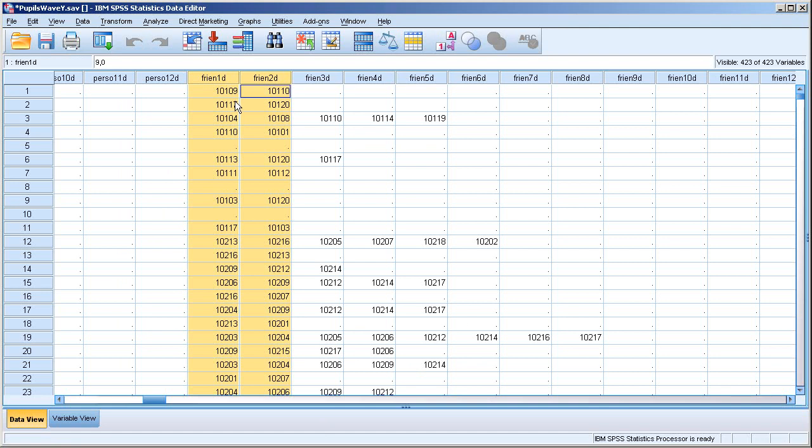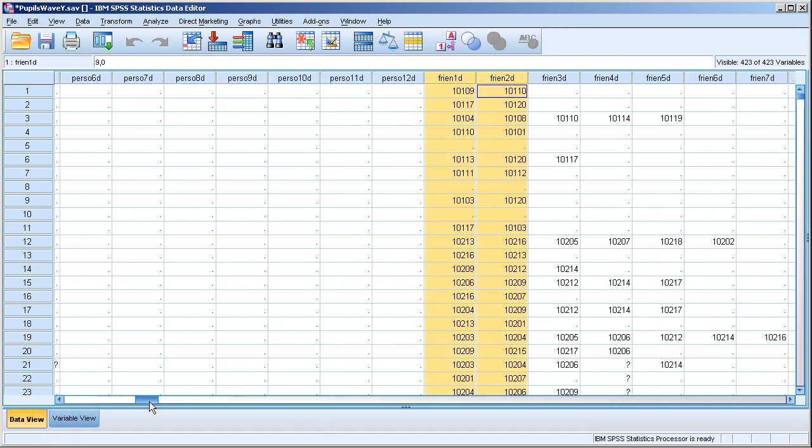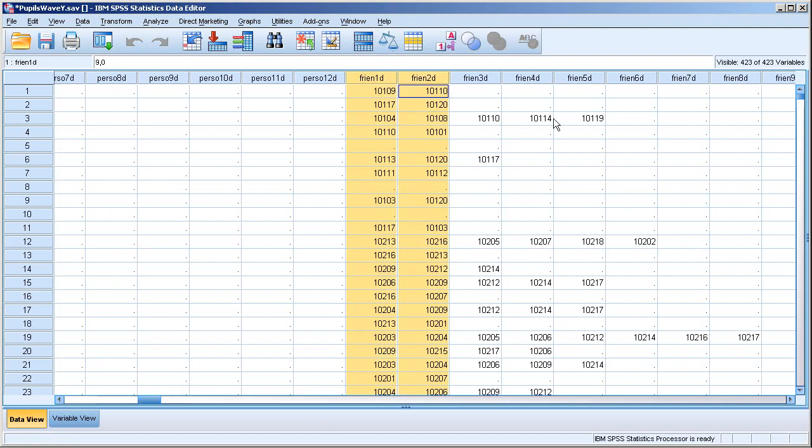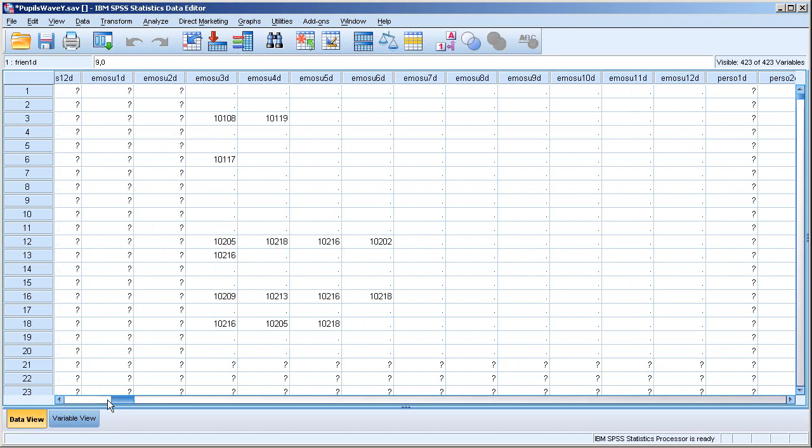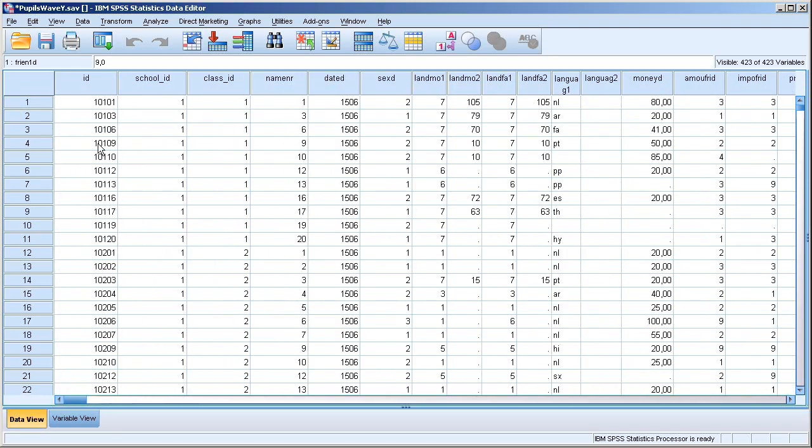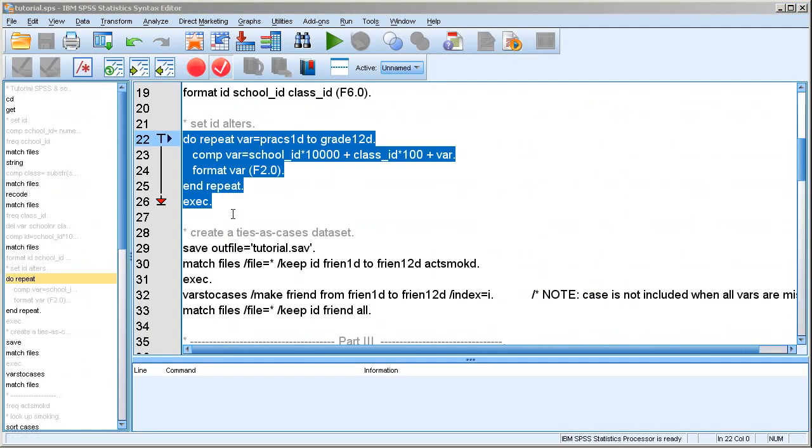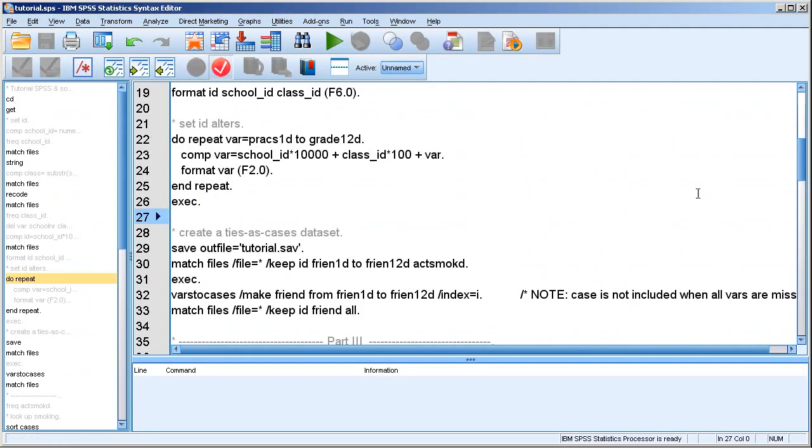Well, you can already see them. So these were our friend variables, and now they have the right kind of ID variable. The first friends of respondent 1 are number 10109 and 10... And they correspond to these people.